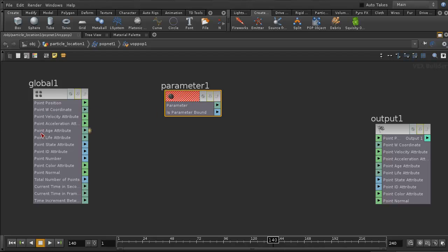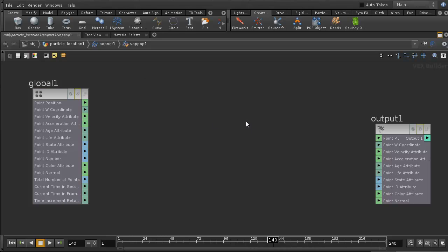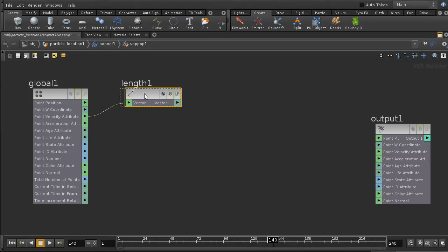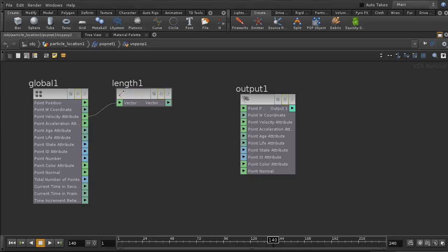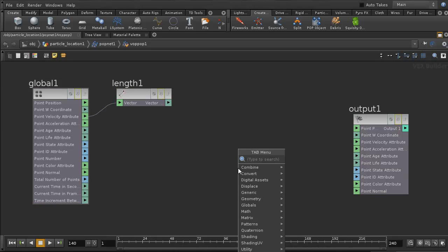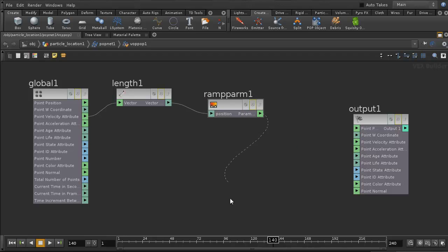The velocity is the point velocity attribute — we have it here. The first thing to do is calculate the speed. To calculate the speed we use the Length node, because in Houdini the length of the velocity vector gives you the speed. So we bring the Length node, feed the velocity attribute into it, and then we want to feed that into a Ramp Parameter node, which we then connect to the point color attribute.